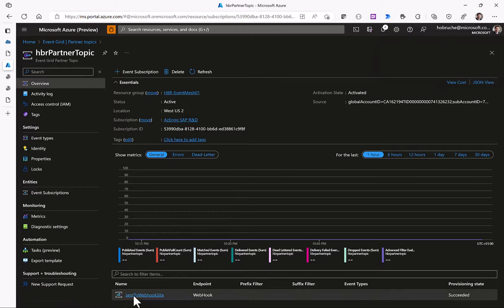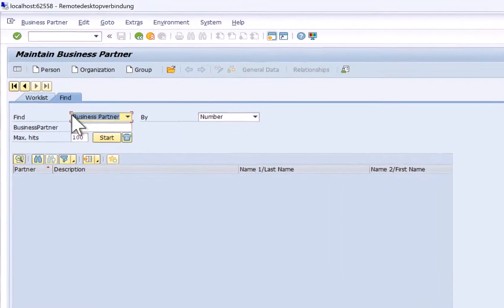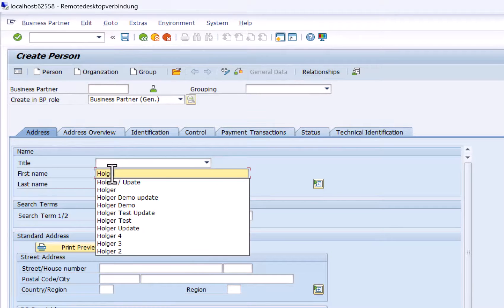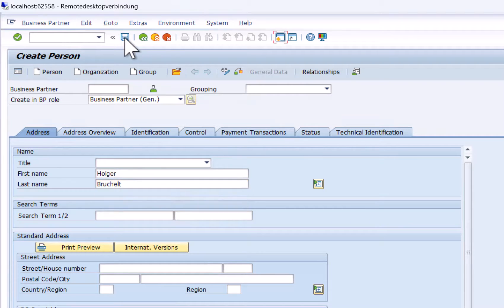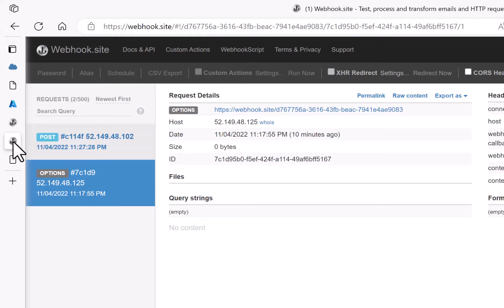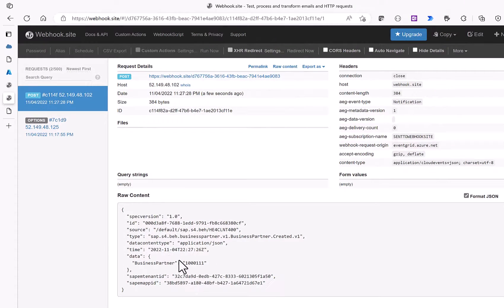With a subscriber now confirmed on the Event Grid side, I go back to the SAP system and create a business partner — providing a first name and last name — then click Save. The event is sent from the SAP system to SAP Event Mesh, then to Azure Event Grid, and from Azure Event Grid it is sent to our webhook site, where we can see the actual entry with the payload and the specific business partner ID.